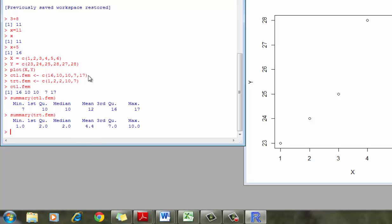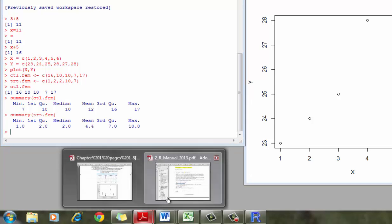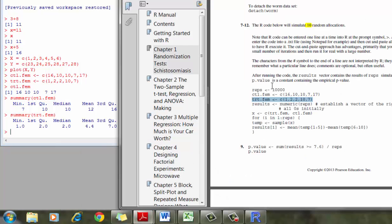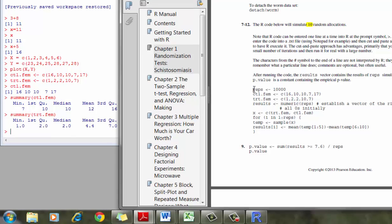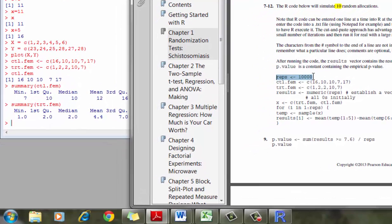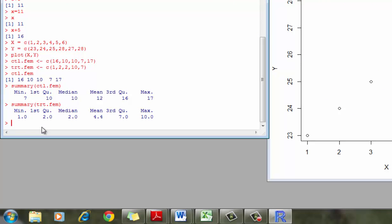But we want to use this data, just like we did previously with 10 cards. We want to combine these 10 units into one group and randomly sample them so that they're randomly assigned to either the treatment or the control group. So if we go to our instructions, we want to do 10,000 replications of this. This is what's assigned in our textbook.